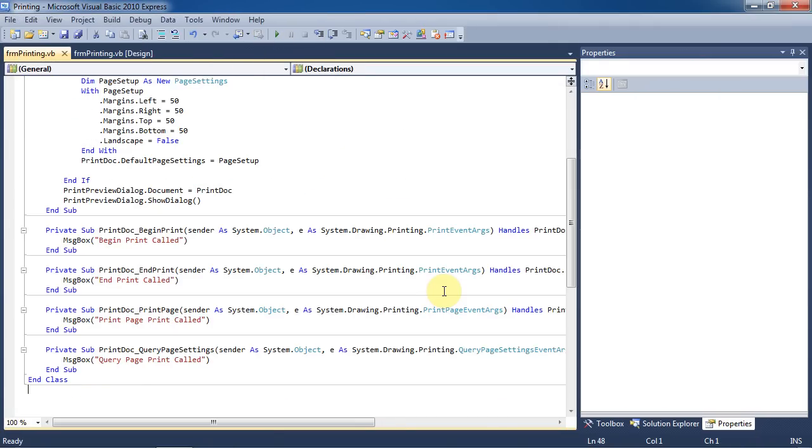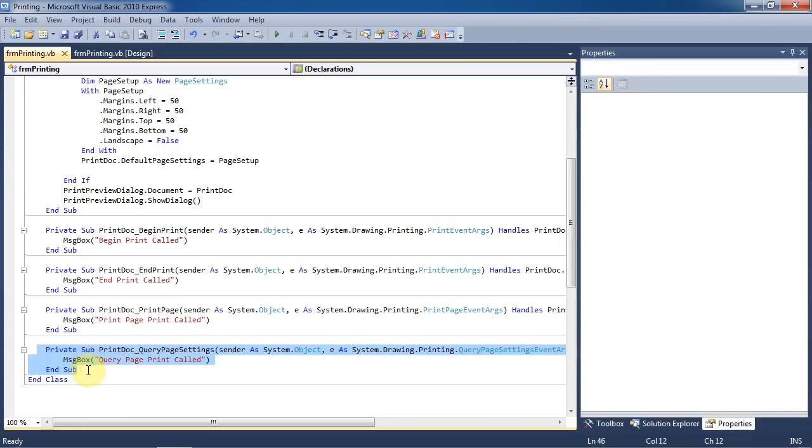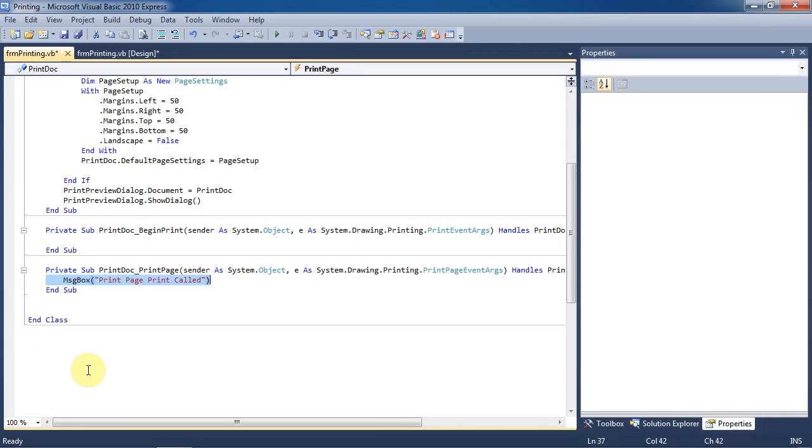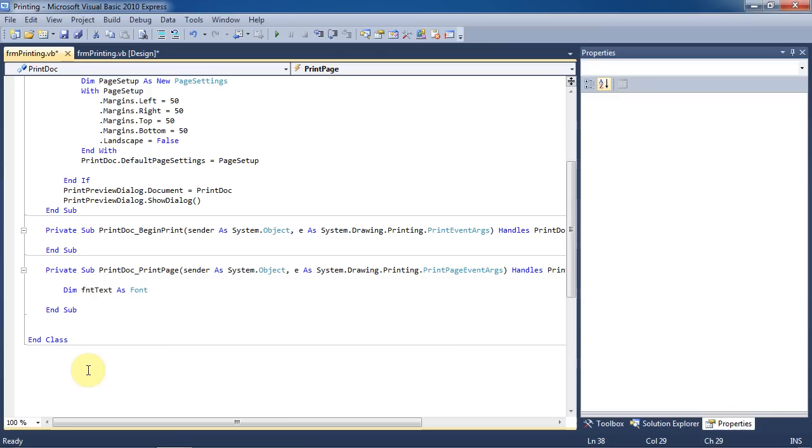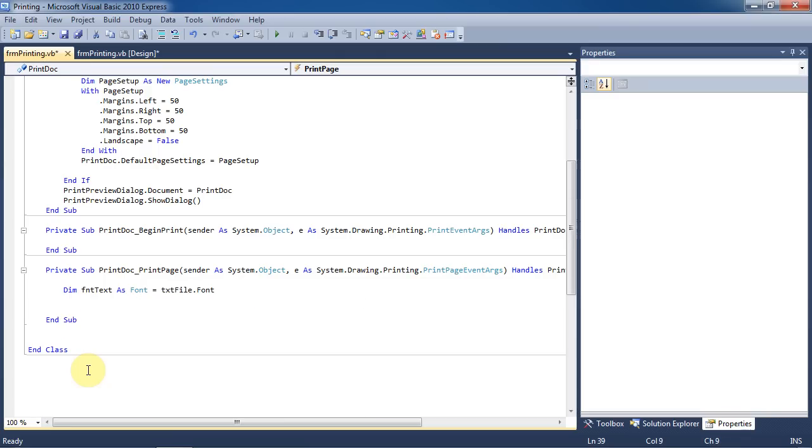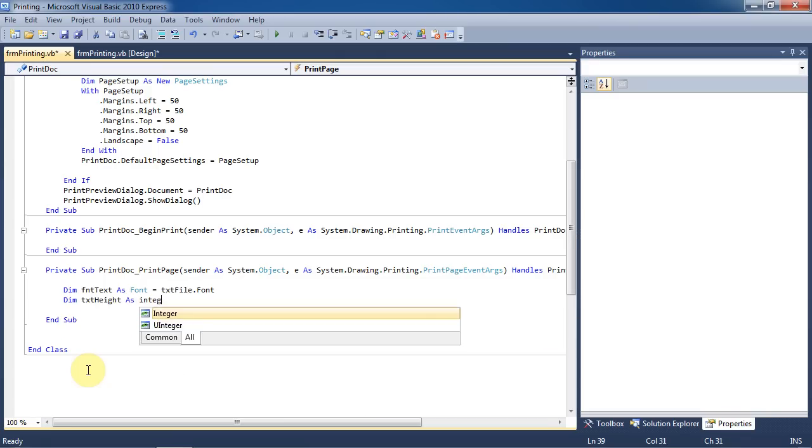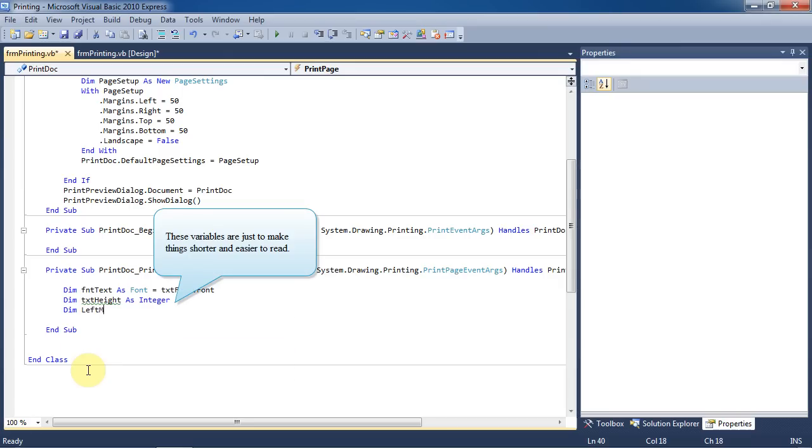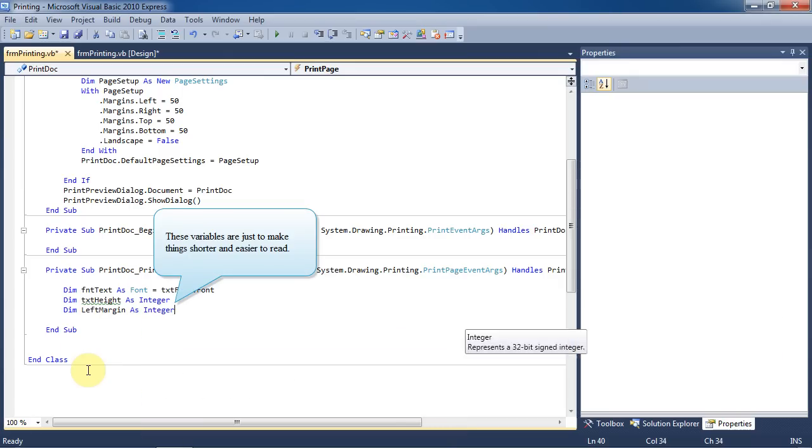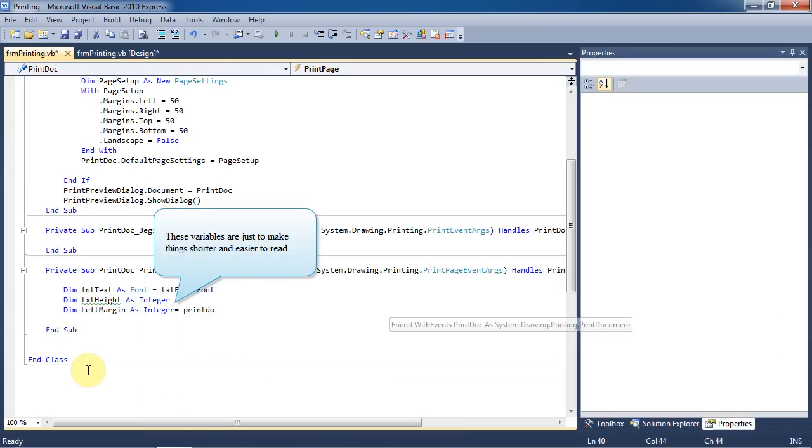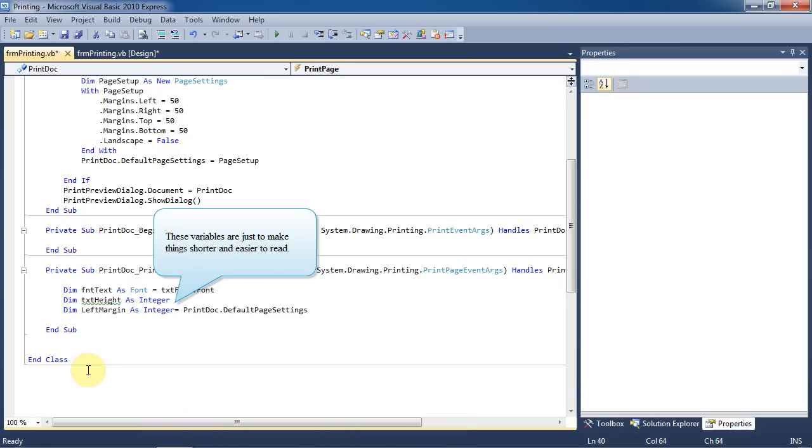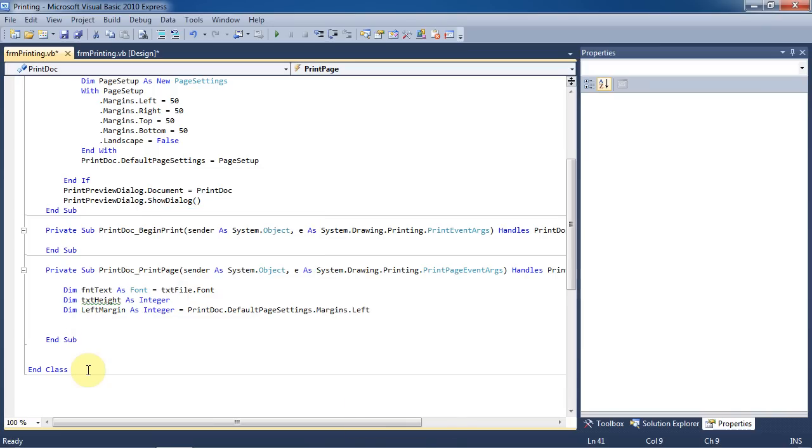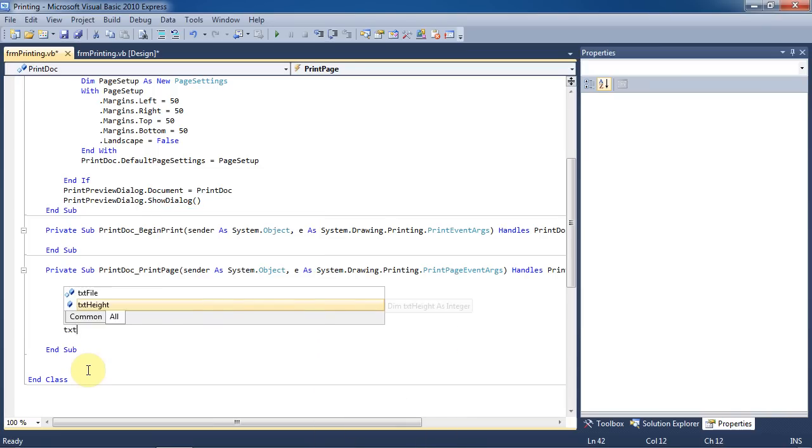Now for this part of the tutorial, we're only going to use the begin print and print page events. And we'll just remove the message boxes now that we know what order the events are in. We'll go to the prints page event and declare a few variables. We're going to dim font text as a font and set it equal to whatever font happens to be in the text box. Dim text height as an integer. Now we're going to have a few variables that are simply to save on typing and make things easier to read. Left margin and right margin can be shortened this way.